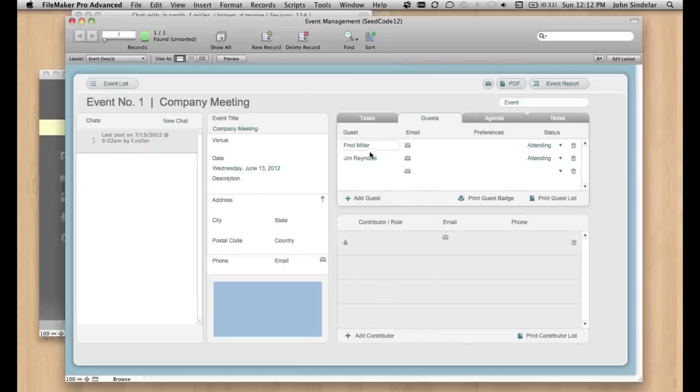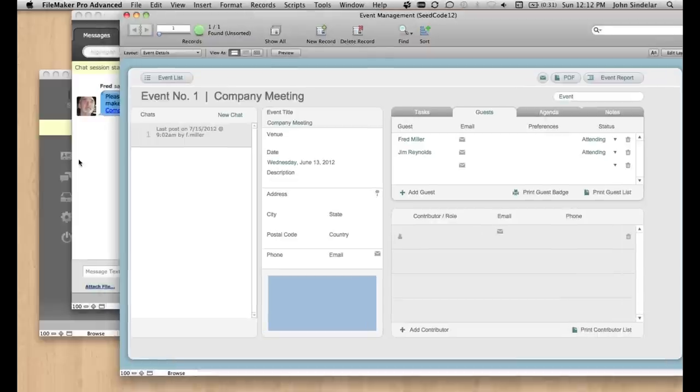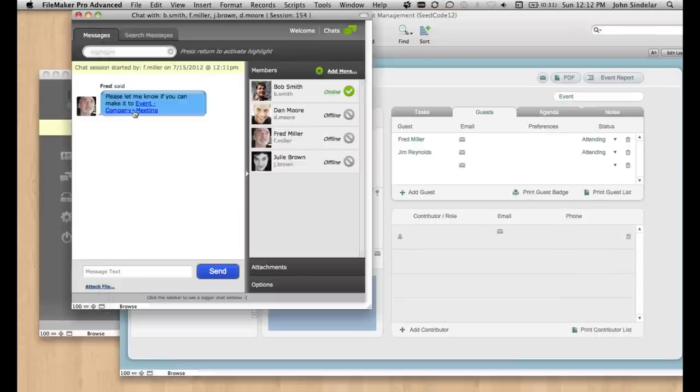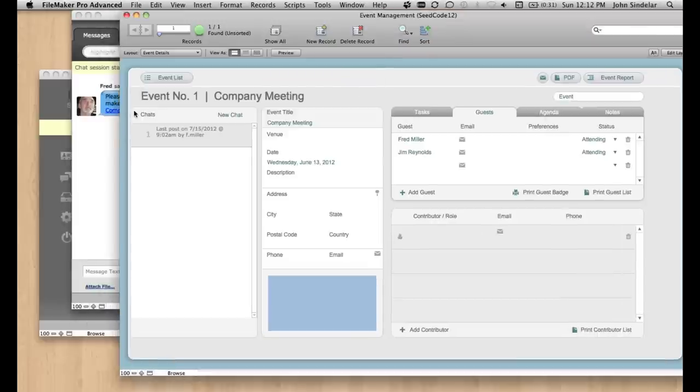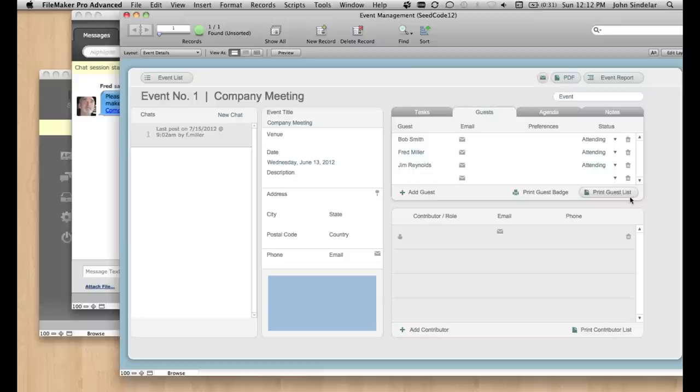Here's our portal. Fred and Jim are attending so far. And I'll come over here and just say, yeah, I can make it. And it shoots Bob right in there. And if I want to make any comments or something, I can do it.